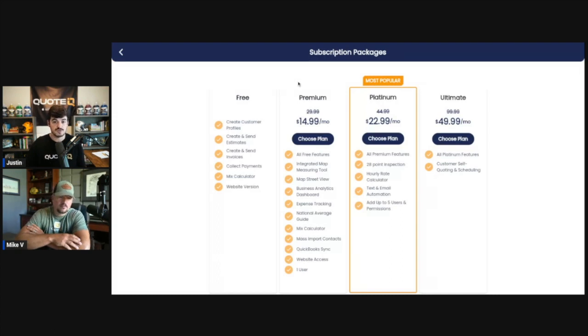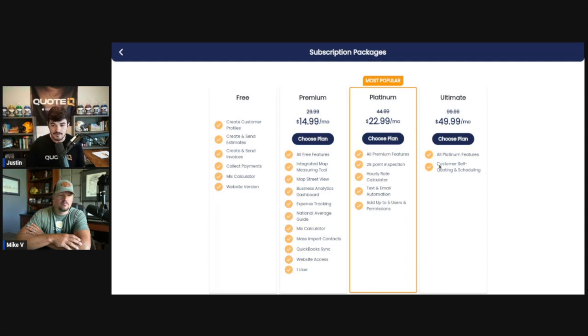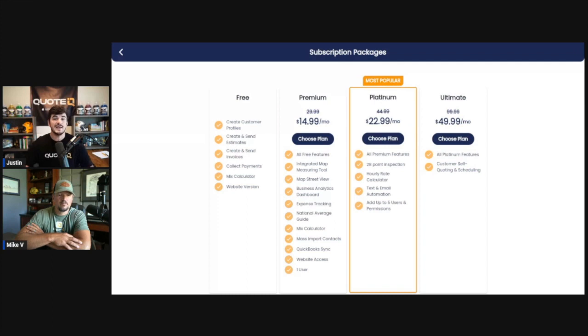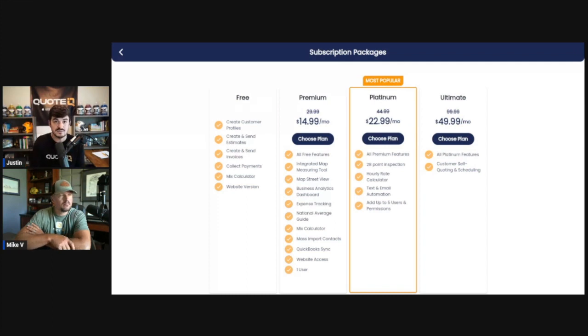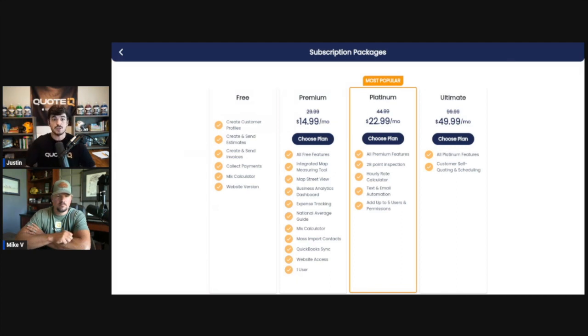If you guys come in here, it's the ultimate tier and essentially with the ultimate tier you're going to get everything in the platinum, premium, and free versions. But you're also going to get the customer self-quoting and customer self-scheduling. Your customers are going to be able to schedule themselves based on your calendar availability, and your customers are also going to be able to quote themselves. So this is a huge feature for QuoteIQ.